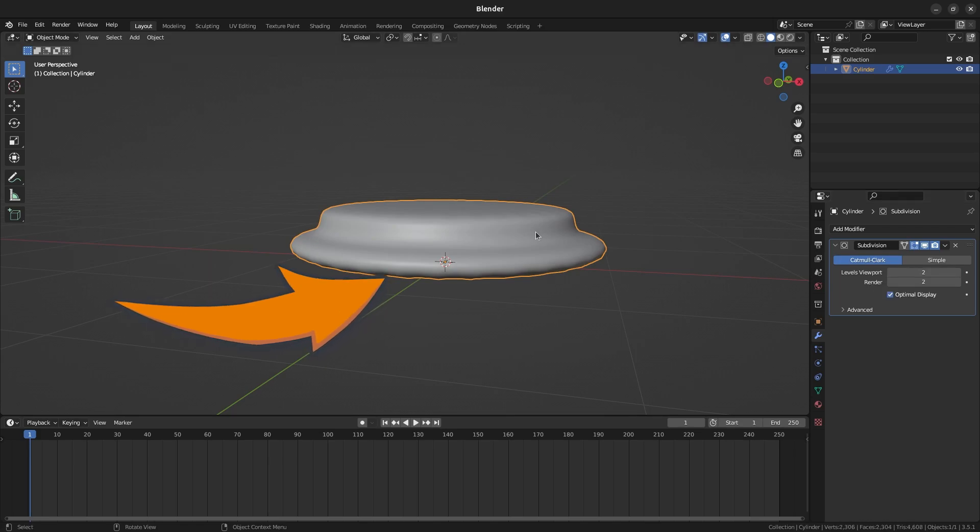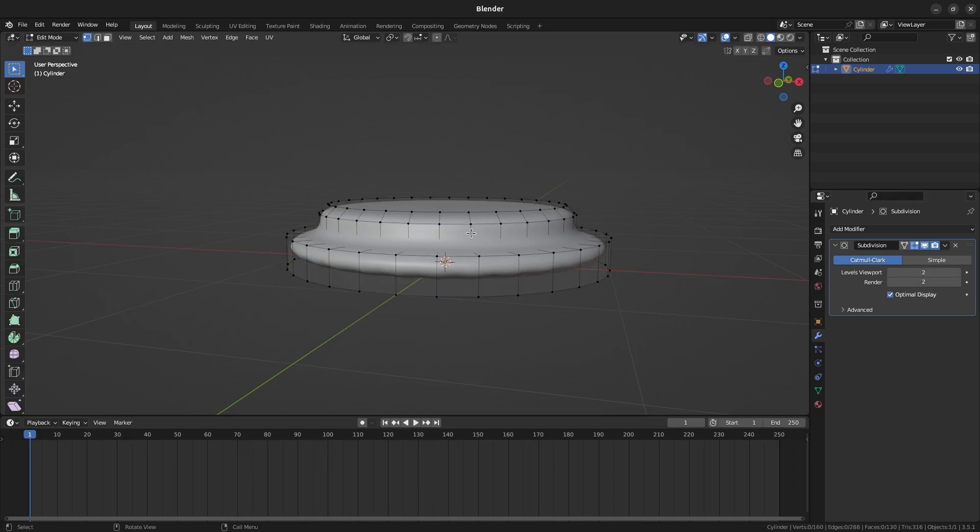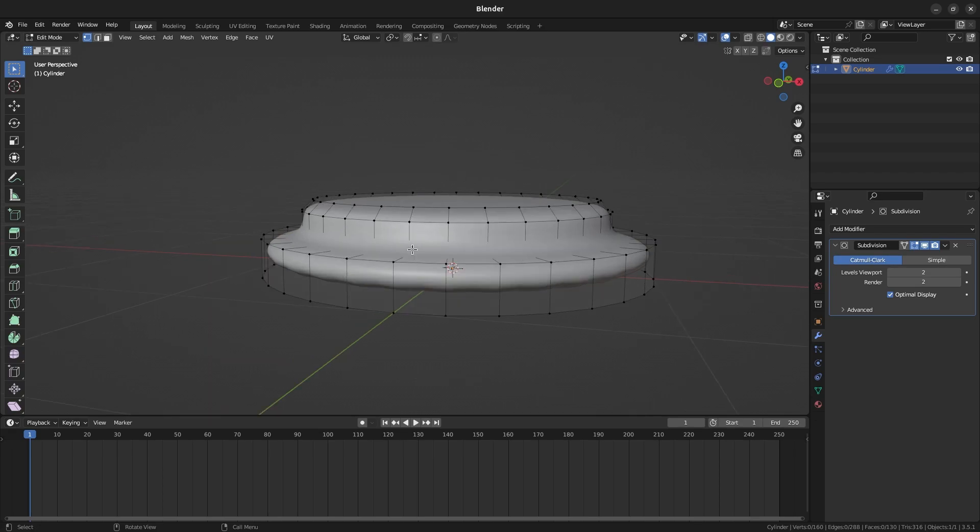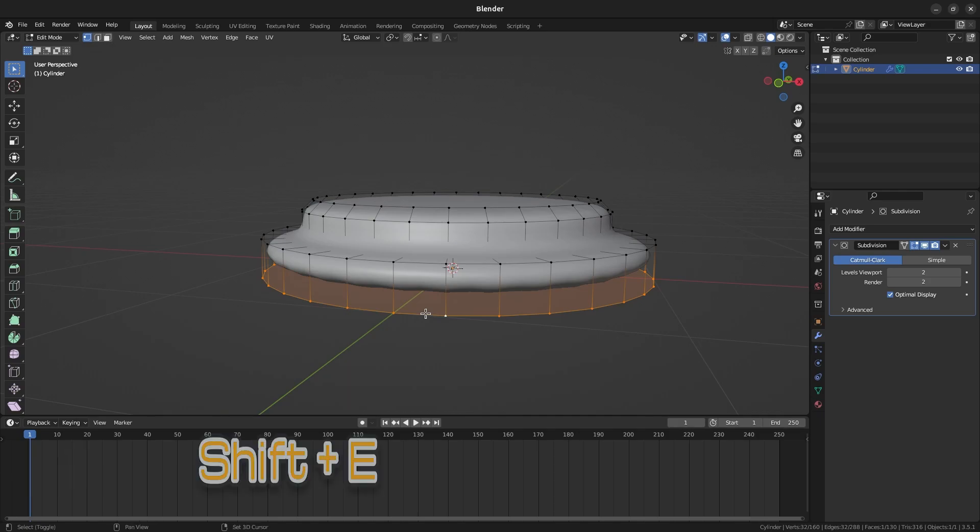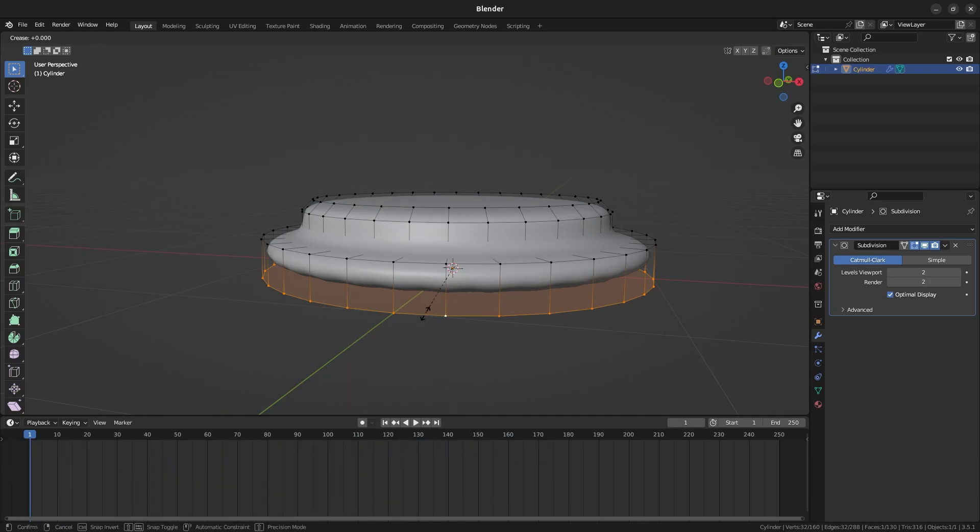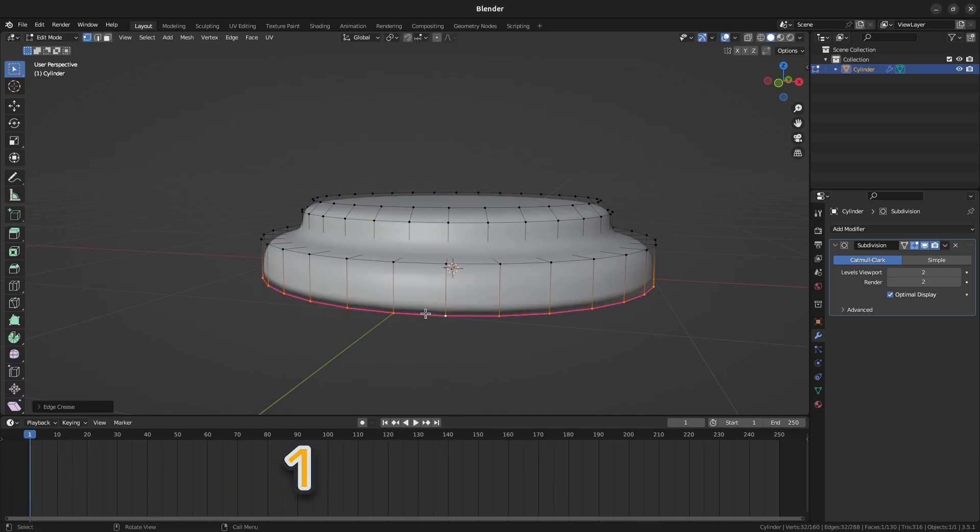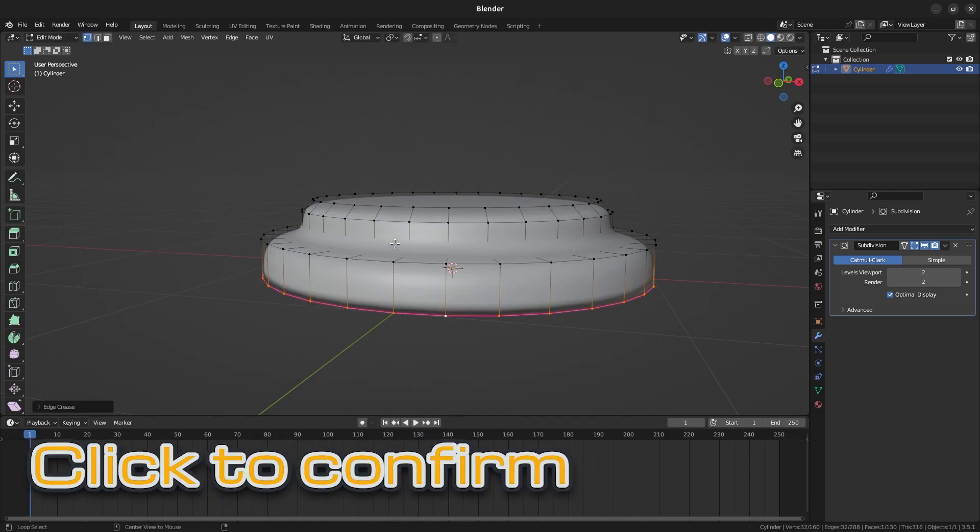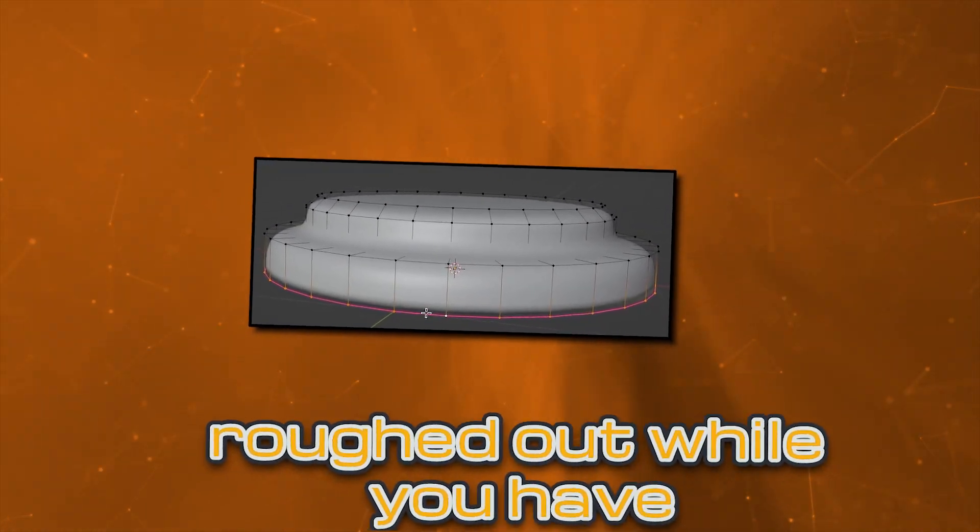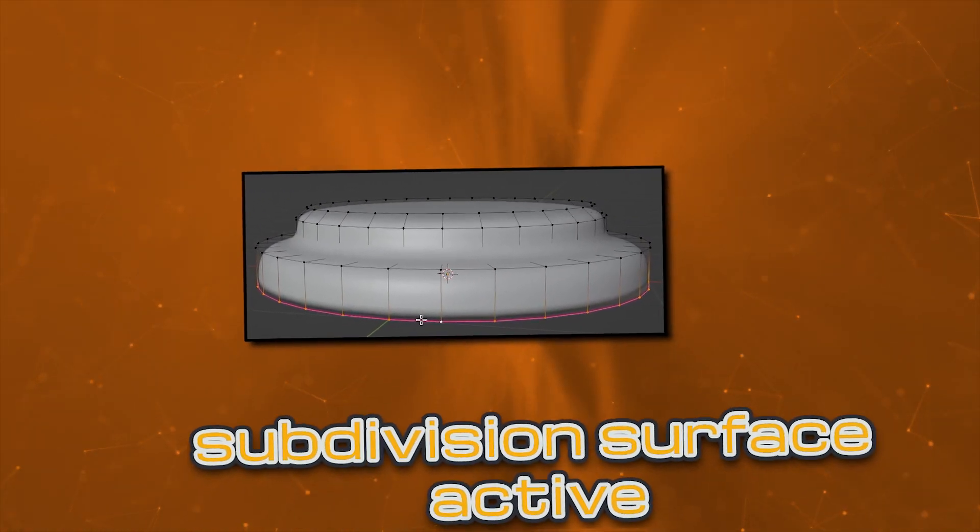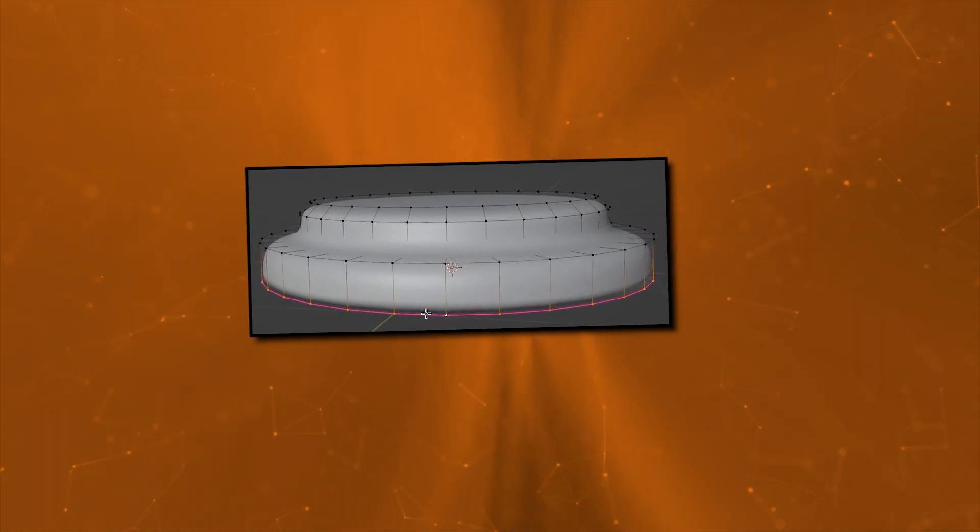Tab into Edit Mode once again and select the vertices around the bottom rim. You can select it just like before or you can hold Ctrl while clicking to select the entire edge loop. Press Shift E to perform an edge crease and press 1 to maximize the crease. Click to confirm. The edge crease helps keep certain areas of your mesh roughed out while you have the Subdivision Surface active.